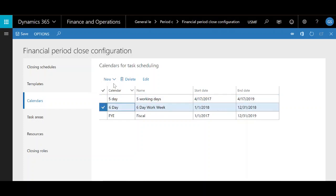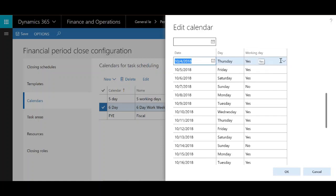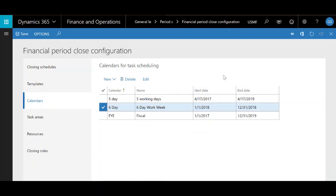If you want to make changes to the calendar for holidays, you can highlight it, click edit, come in here and search for individual days. Where it says working day, you can switch yes to no. This is also going to be important for when we get to due dates.